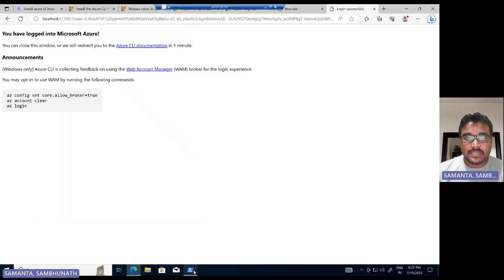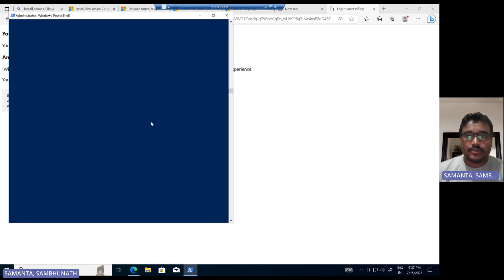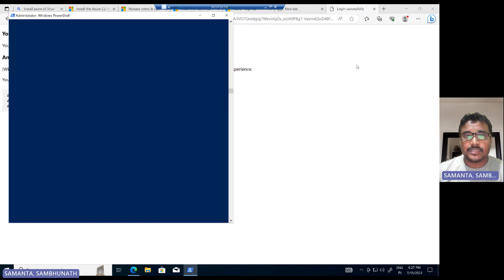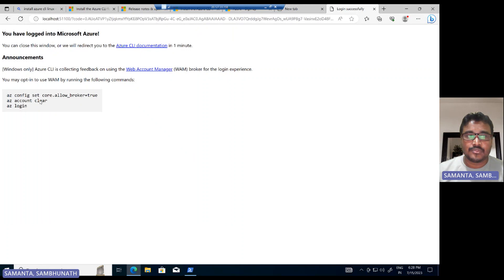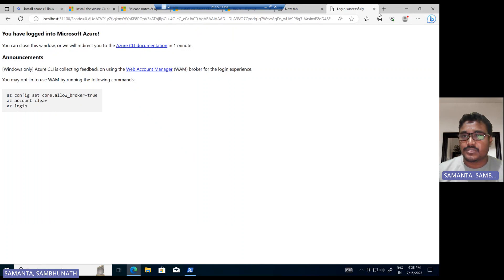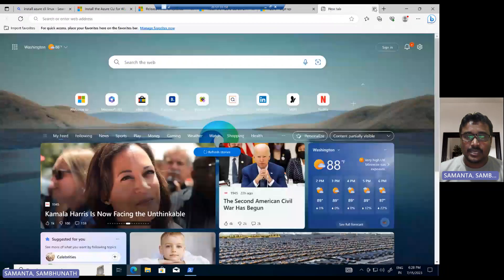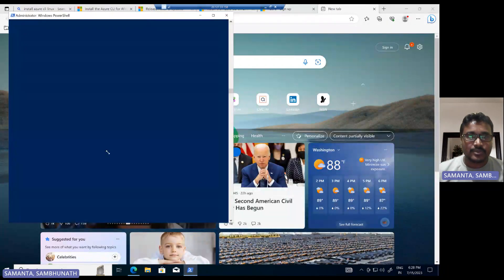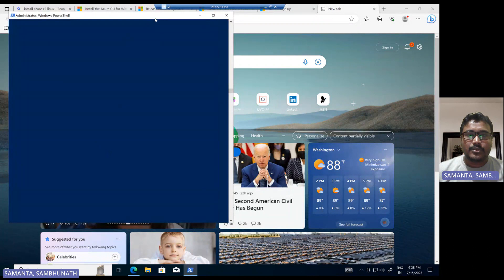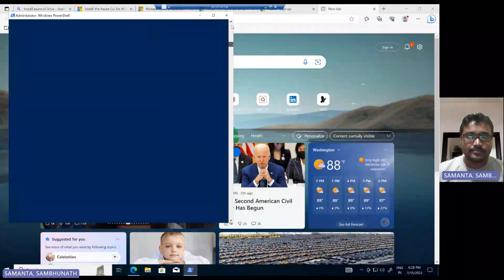Whenever you type az login, it will navigate to the web browser and you have to give your subscription ID, email address, and password. Once you do that, you can close this browser. Then your az login is successful. Now if you want to log out, let me show you that also.